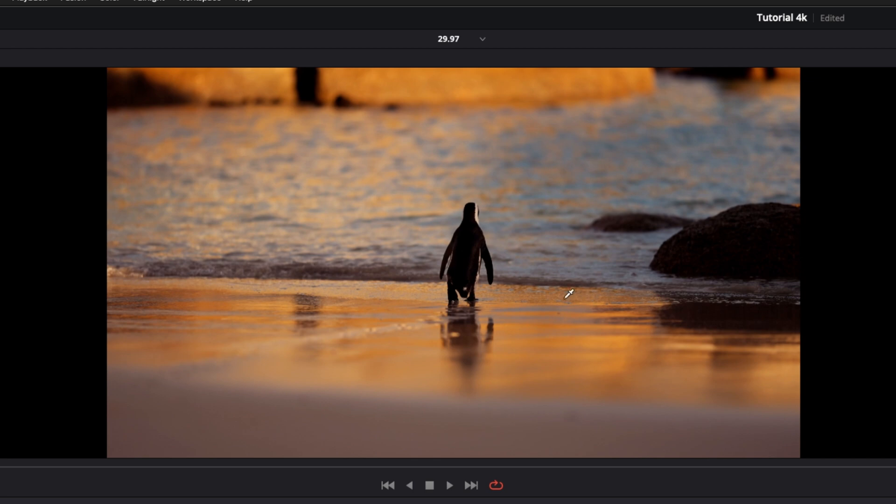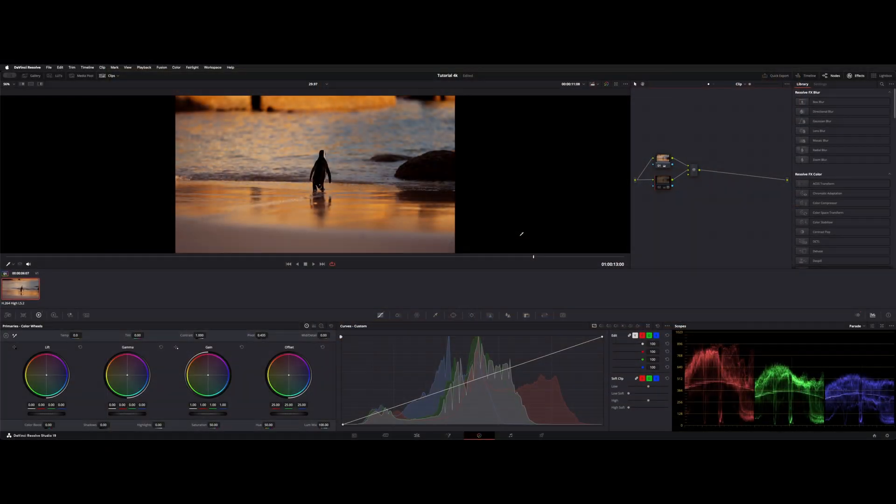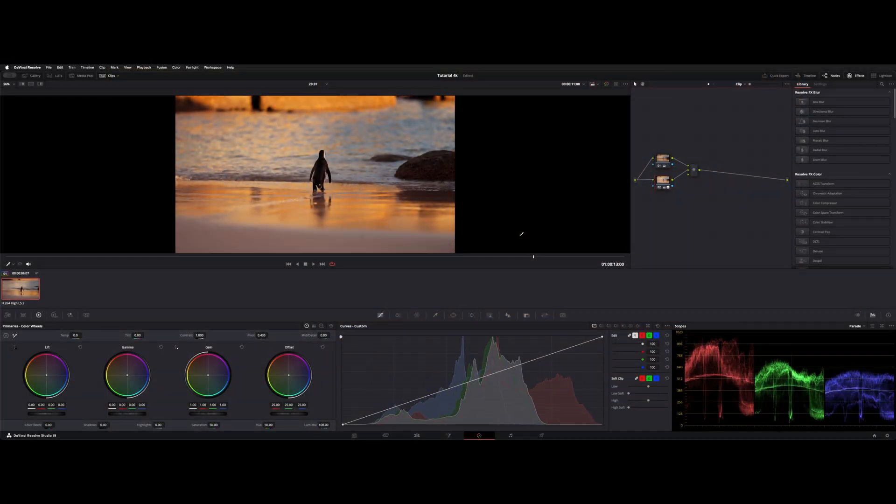So then here, by the time it gets to about here, you can see we've brightened it up quite a bit.